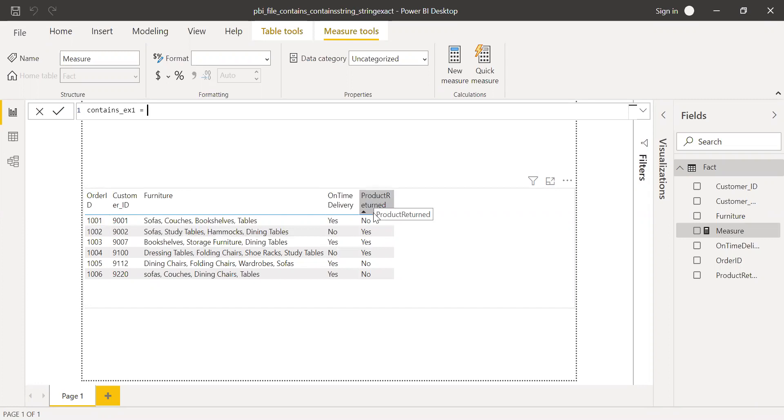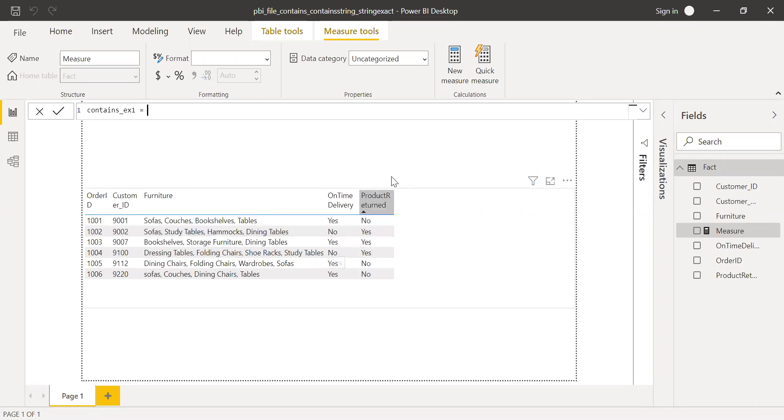And also the product returned is yes. So even though the product was delivered on time, the customer still returned the product. We're going to find on-time delivery yes and product returned also yes. Let's do this with the help of contains.